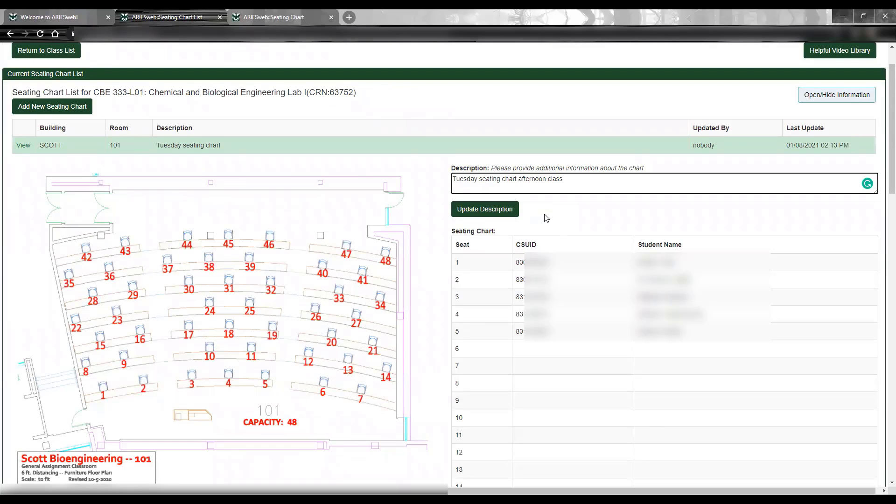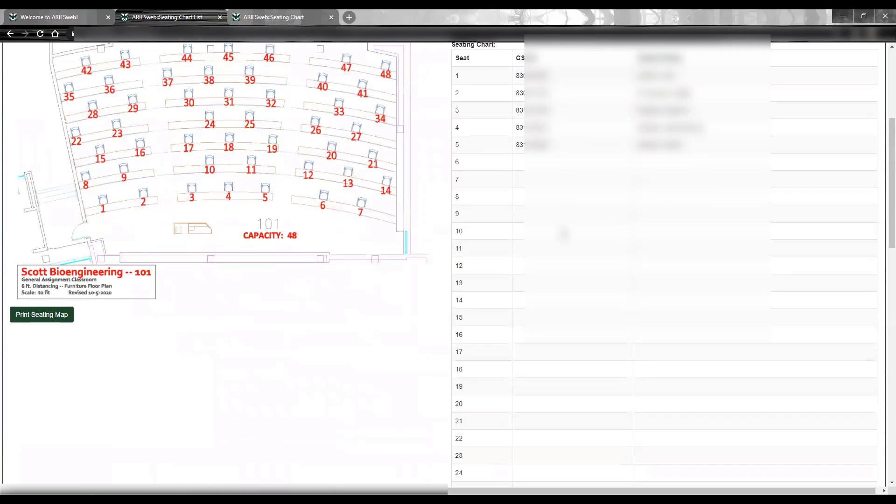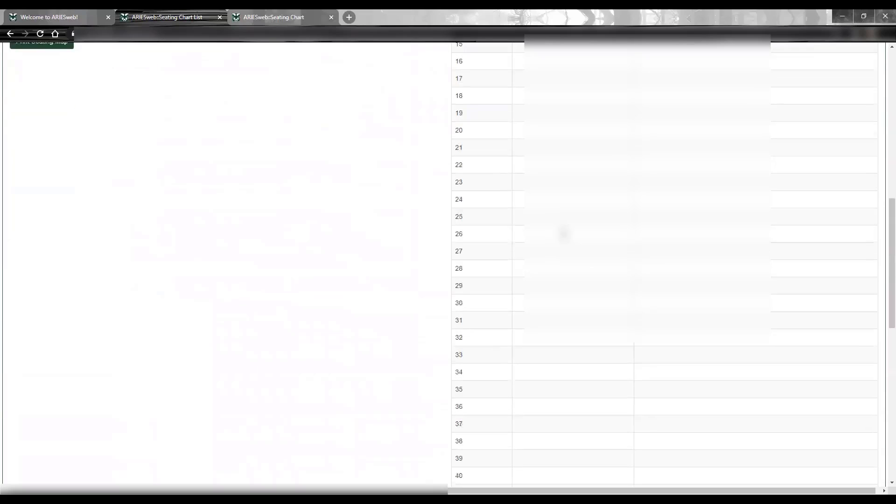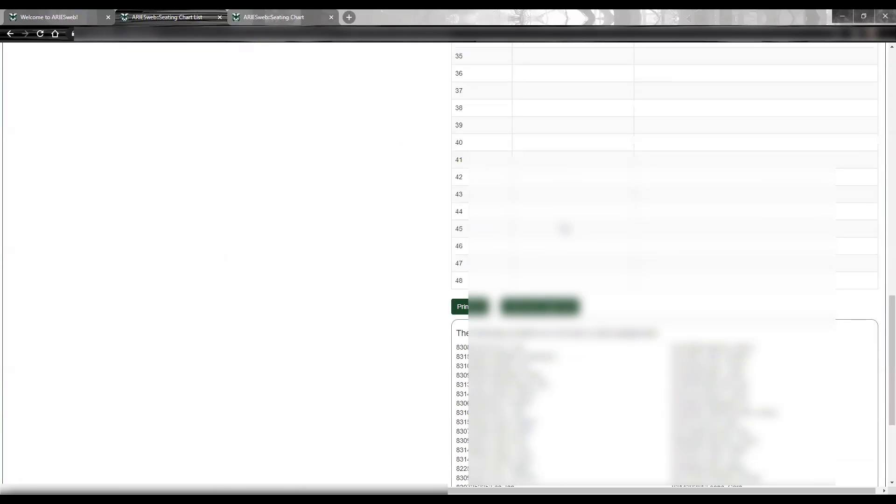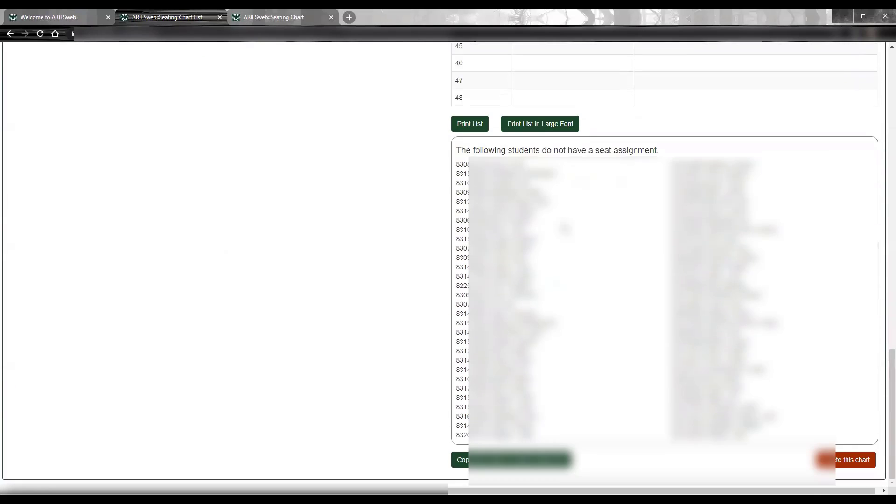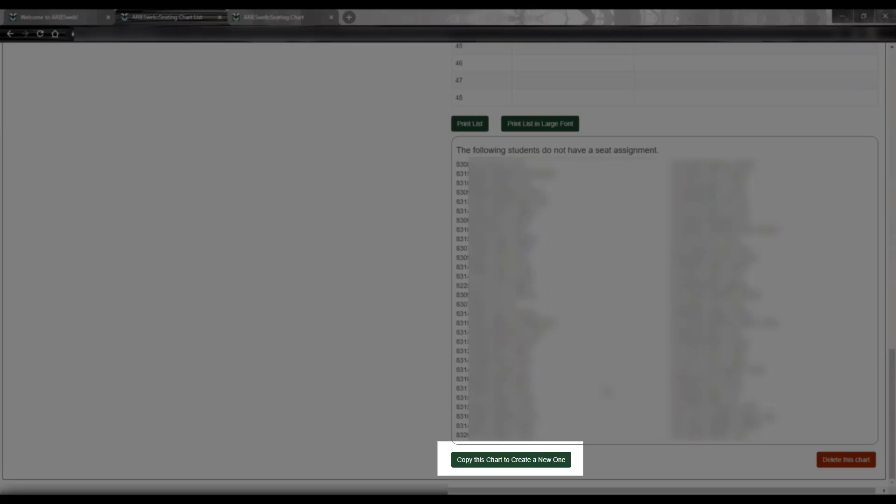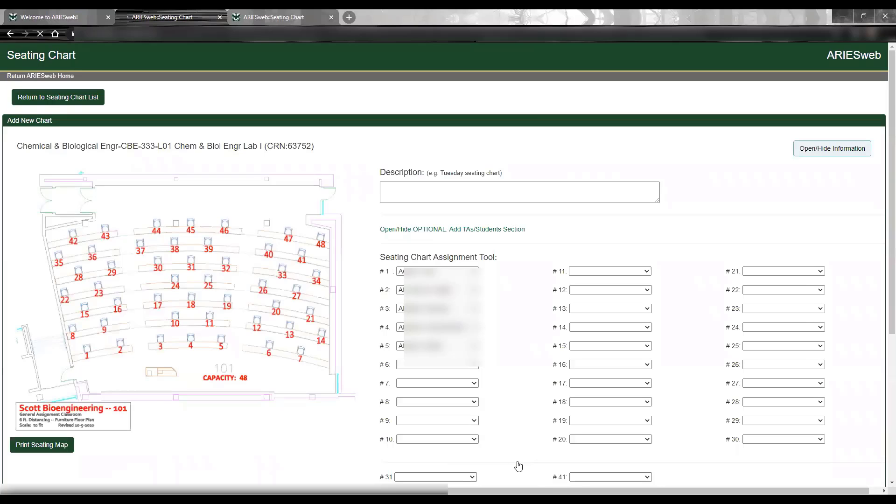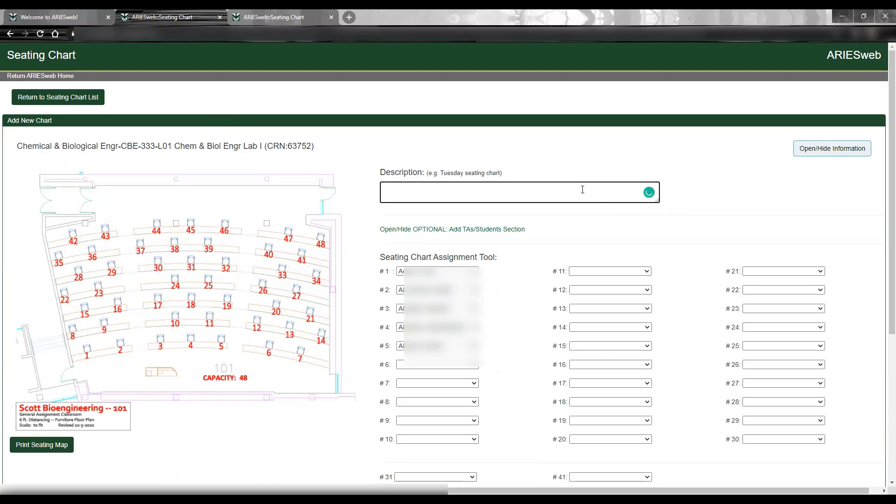If you need to make changes to the seat assignment on a chart that has already been saved, you can do so by scrolling down and using the button Copy this Chart to create a new one. This option allows you to update your seating chart by copying seat assignments from your original chart. Students who have added or dropped the class since the last chart was made will be appropriately reflected. You may then assign seats to students who have added the class. When doing so, please remember to use the description box to provide context for this new chart. For example, if you are creating this chart after University Census, you could note Post Census Chart.